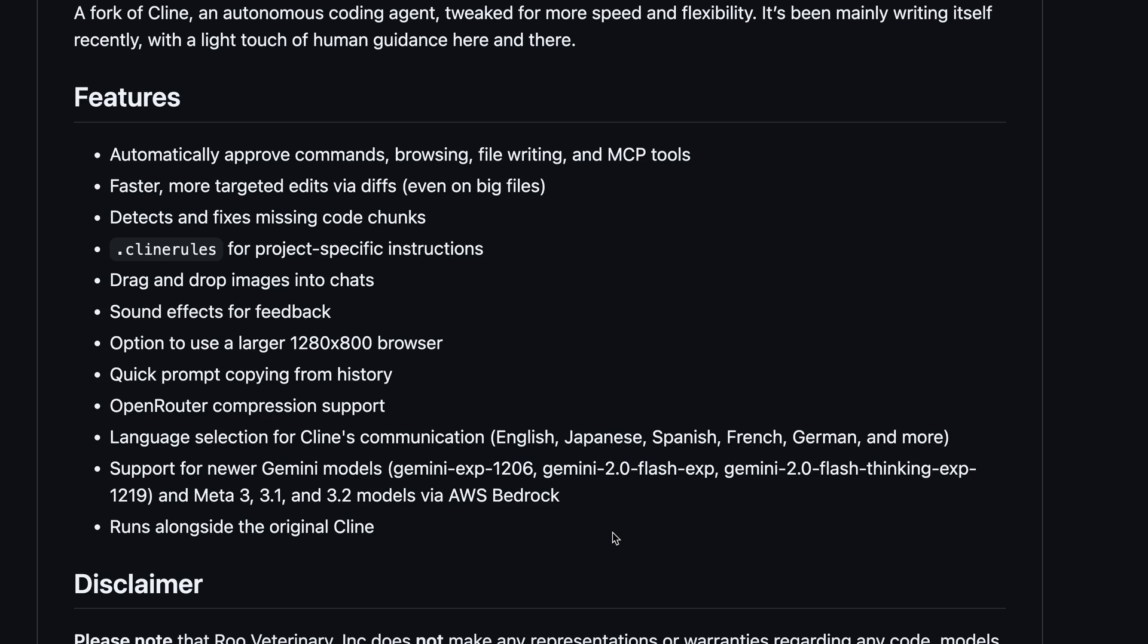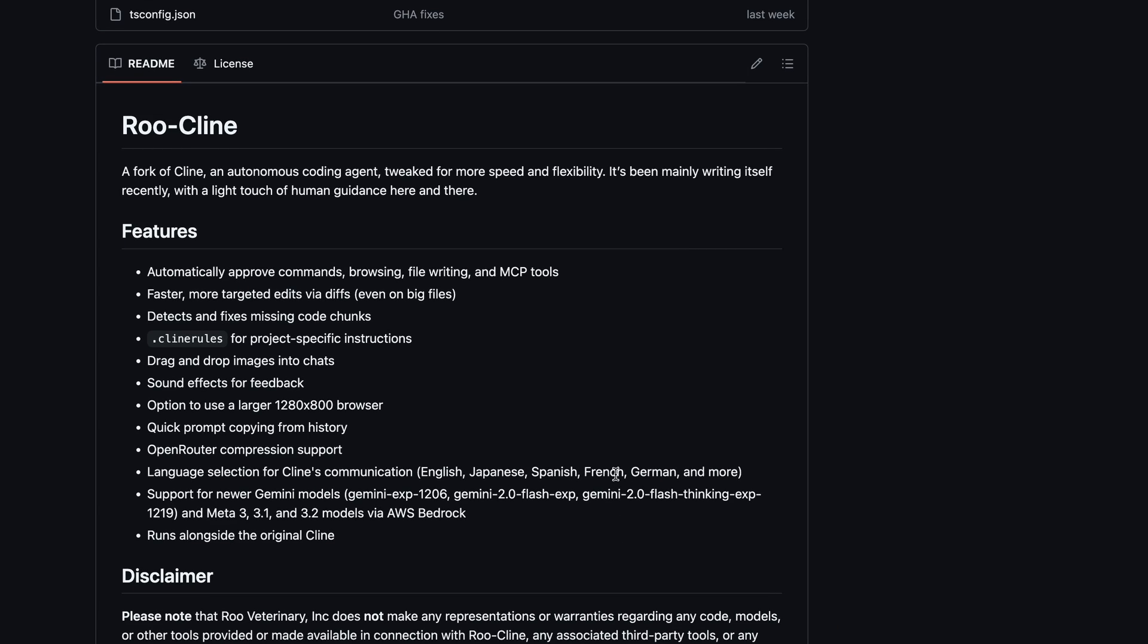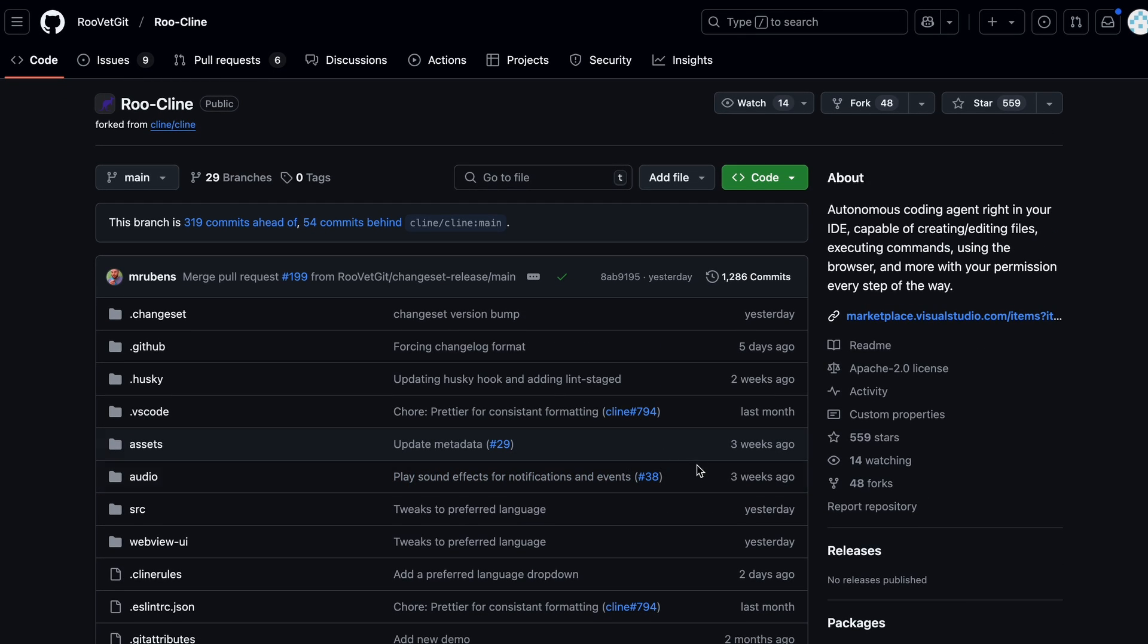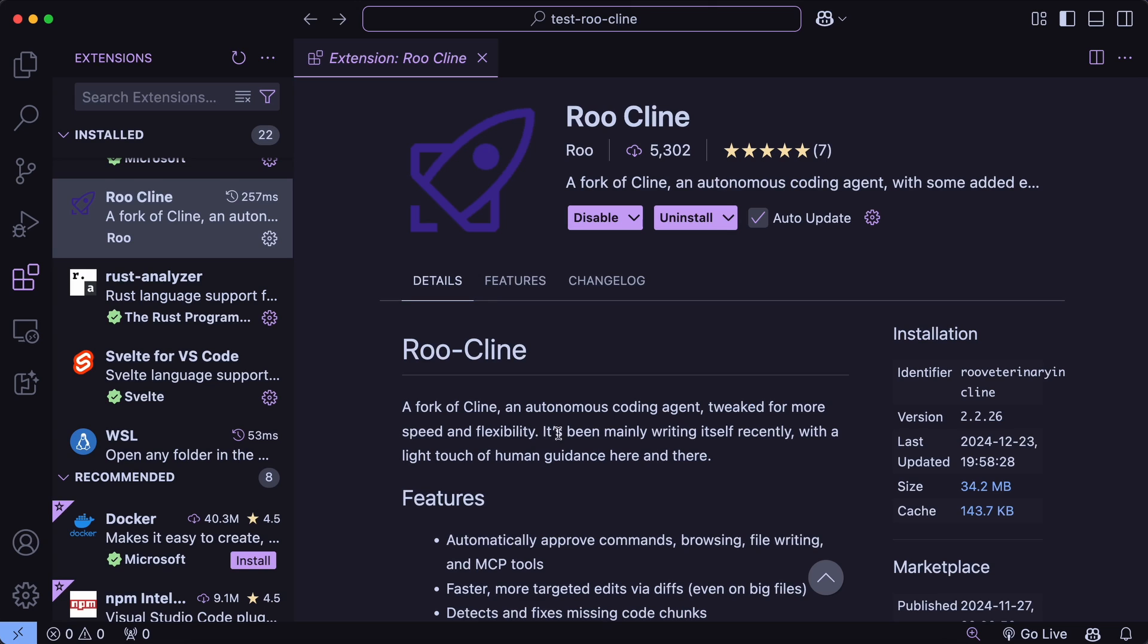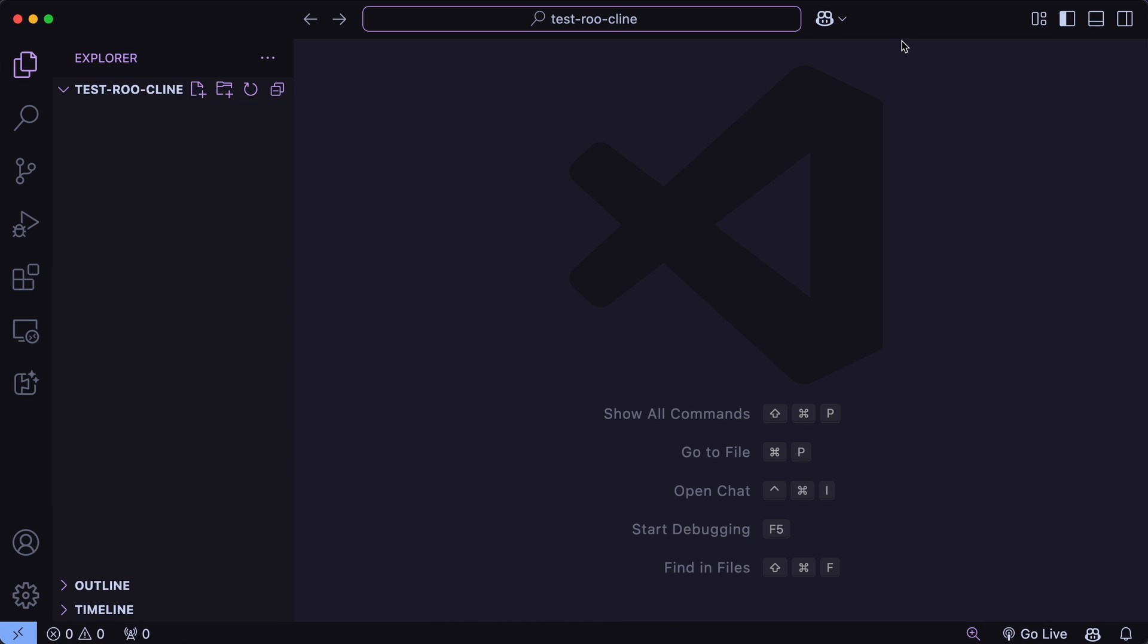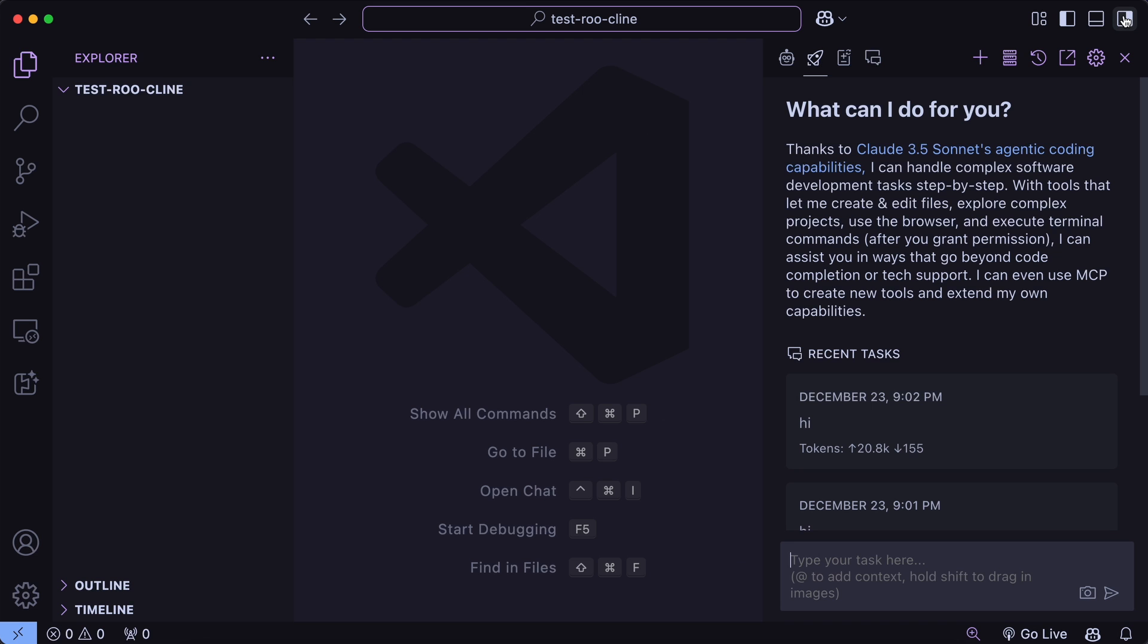So these are the major features that it has over the original Cline. Let me show you how you can use it and how it all works. You can just go to VS Code and in the marketplace search for Roo-Cline, and you'll see this. Just get it installed and then you'll see it in your sidebar.